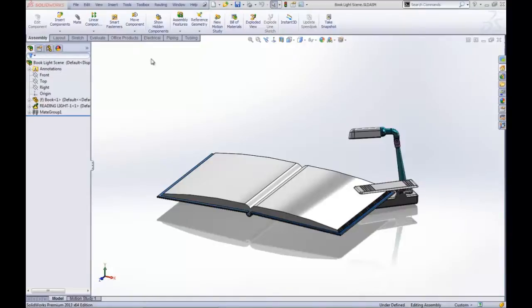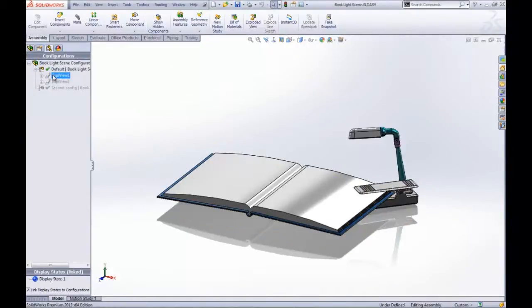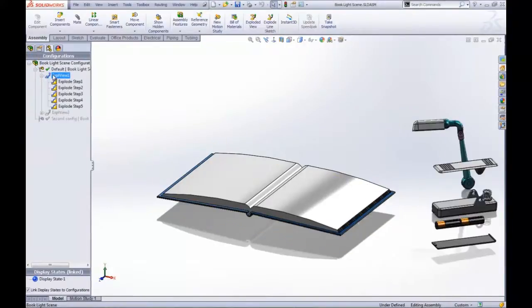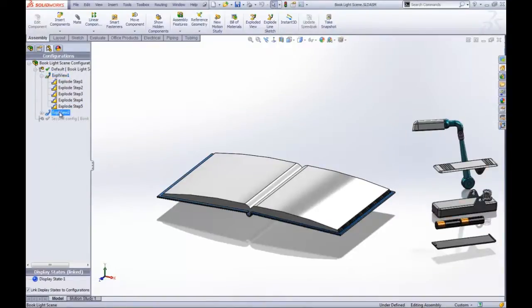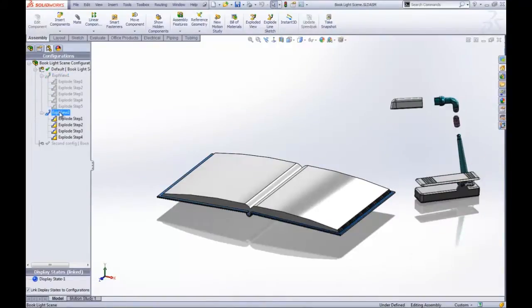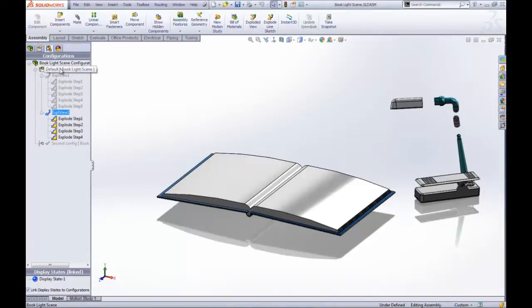In the past we've had a limitation where we could only have one explode view per configuration, but now in 2013 we can actually explode an assembly in two different manners inside a single configuration.